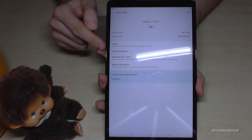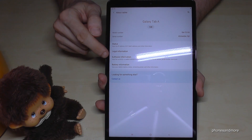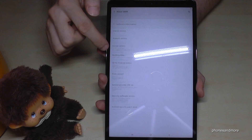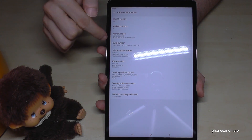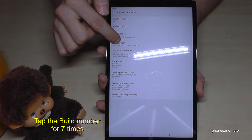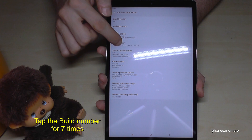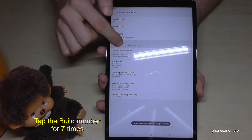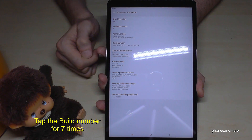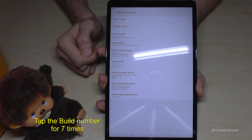Then we need the Software Information. In the Software Information we need the Build Number and we have to tap that Build Number seven times, and we are now a developer for the tablet.